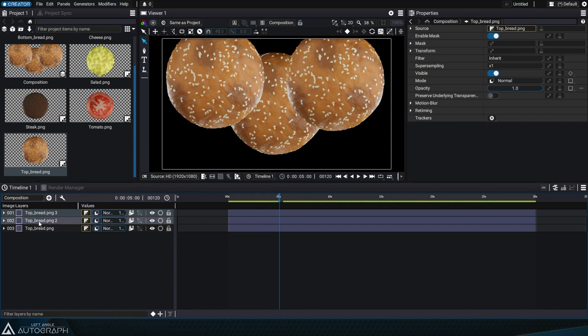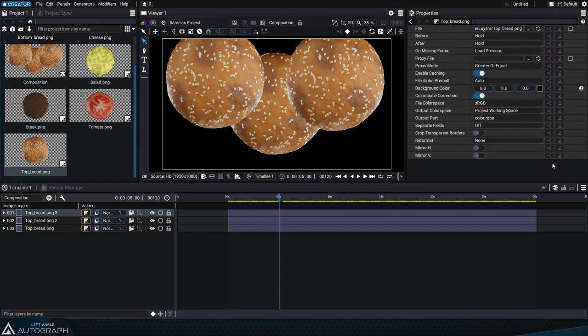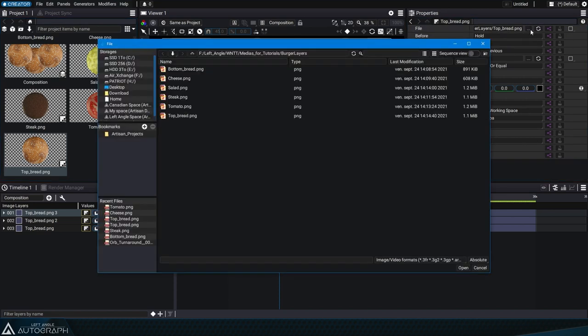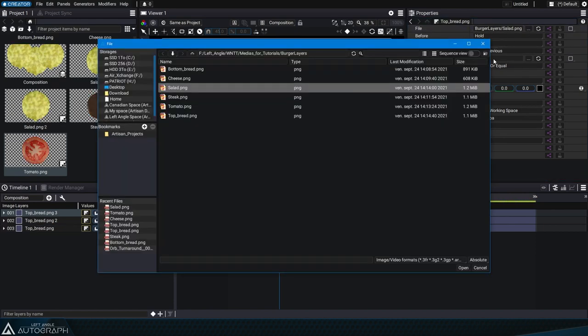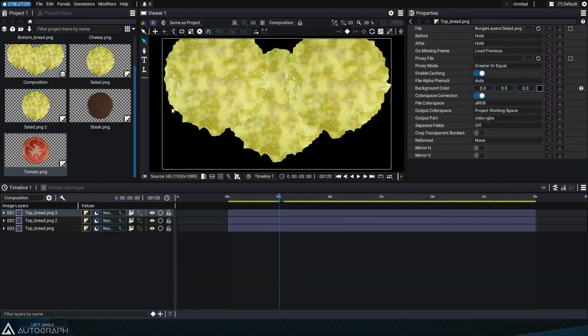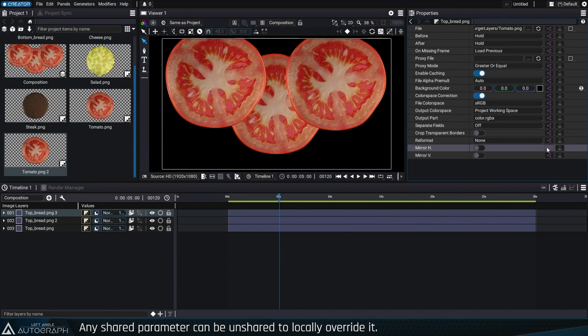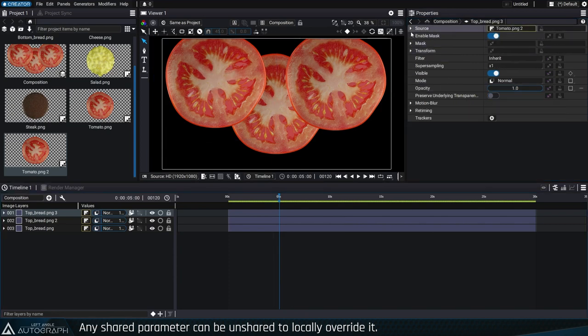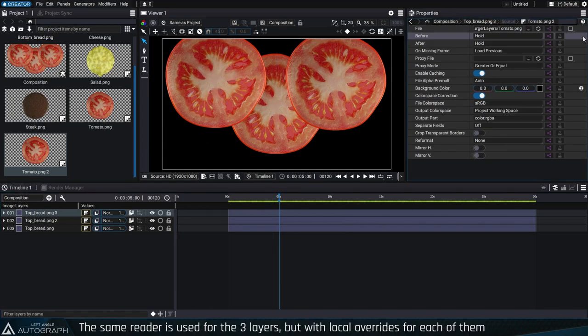By default, when one or more layers use the same reader, all of its parameters are shared among these layers. This concept of sharing parameters is really important to understand because it's one of Autograph's key features. Should the reader's file path or any of its parameters be altered, these changes would be applied to both layers. Note that you can also locally override a single parameter and keep the others synchronized.